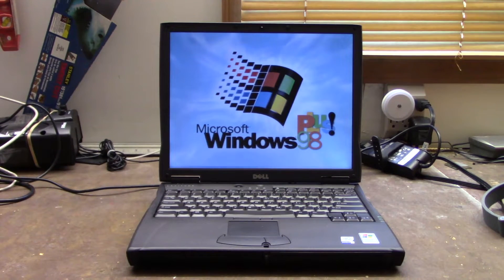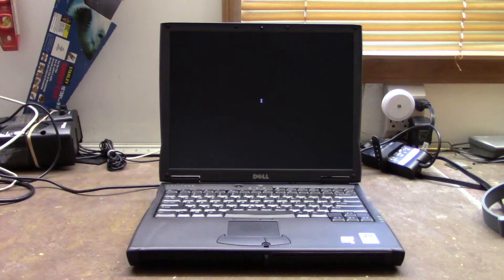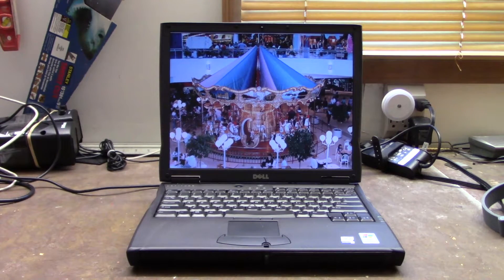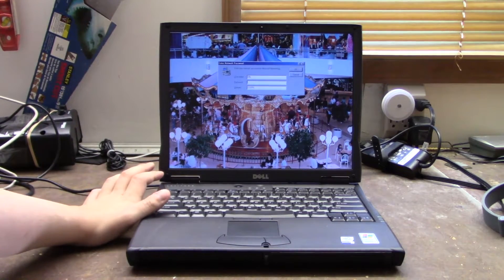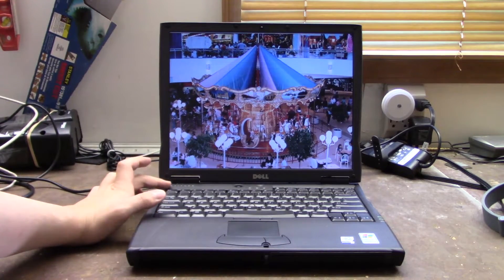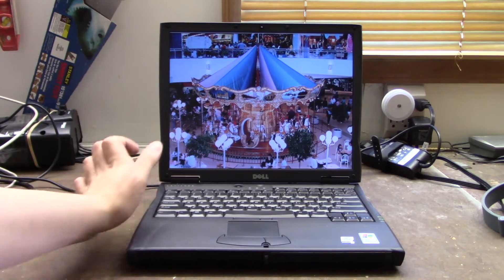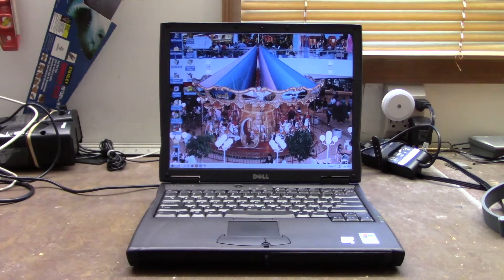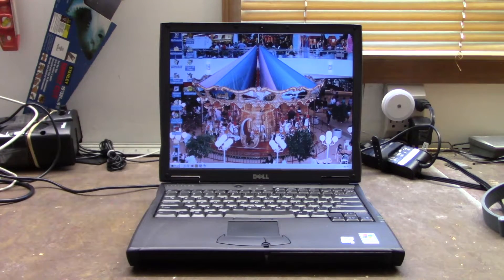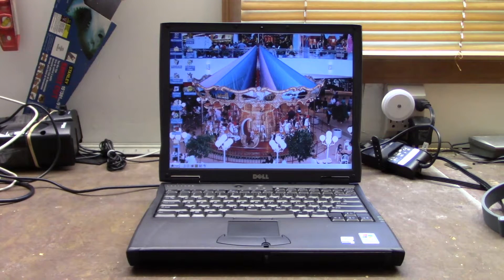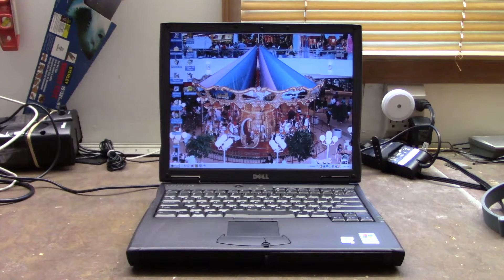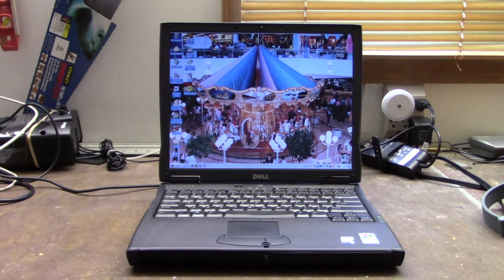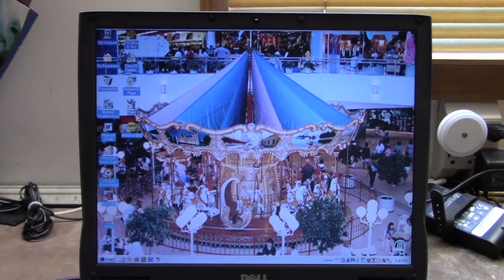All right, here we go. Not connected to network, so we'll skip that. Again, this is not NT4, I just like that startup sound so I put it on some of my other computers like this one.